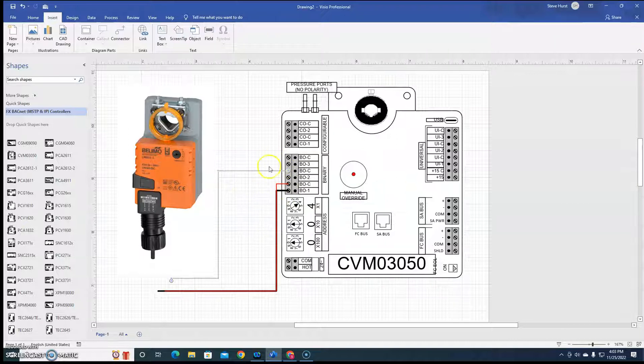So that's exactly how you're gonna hook it up. That's how you're gonna wire it on there.